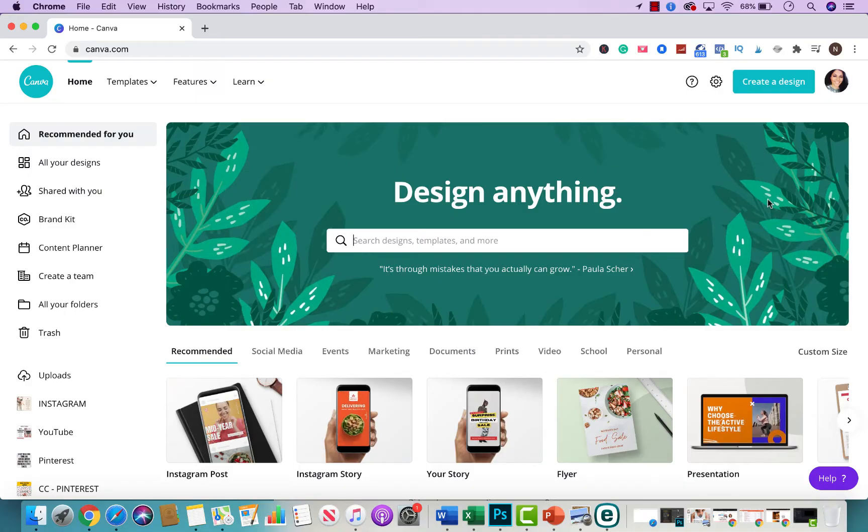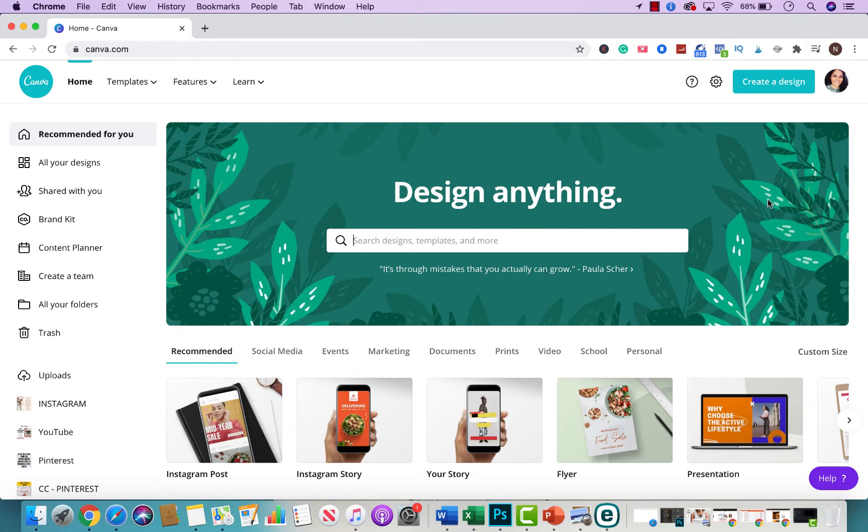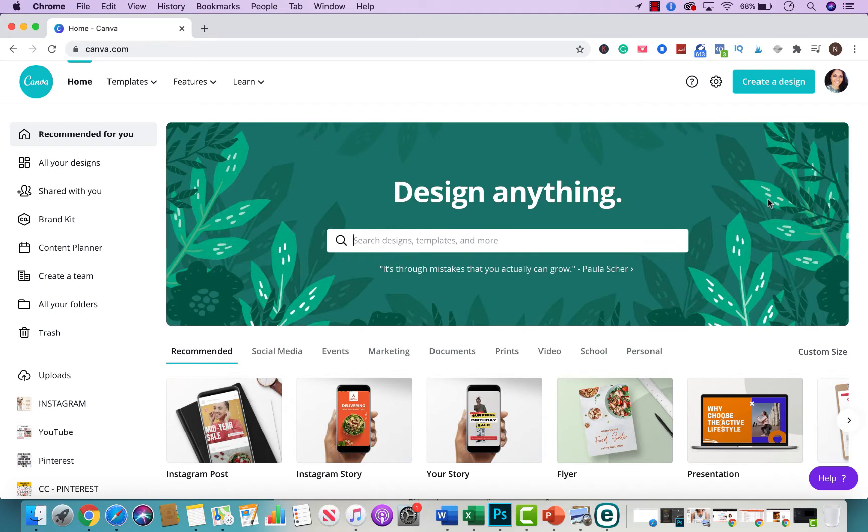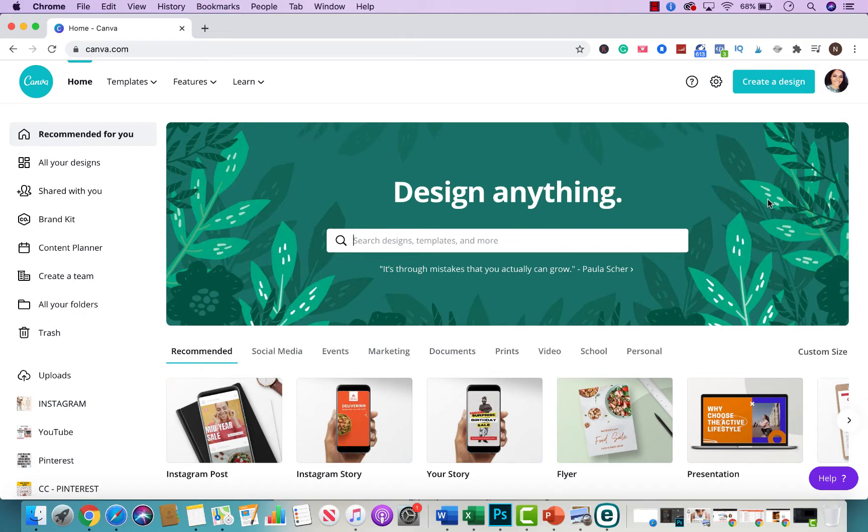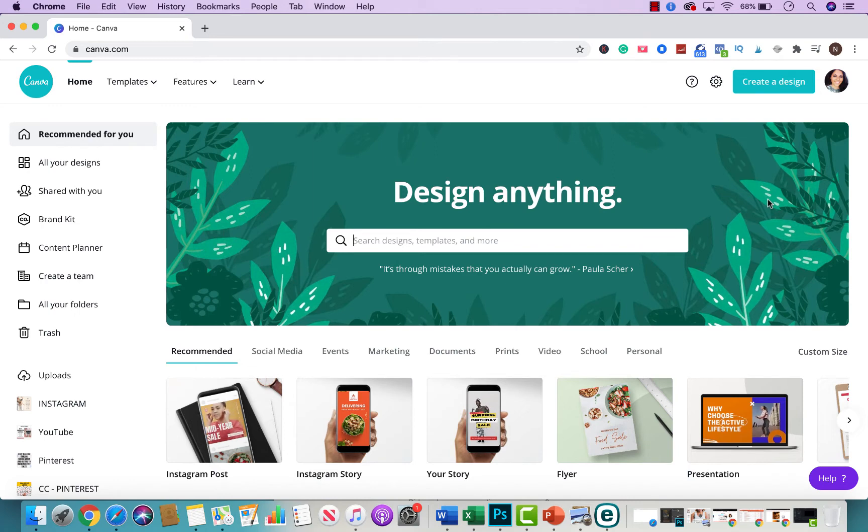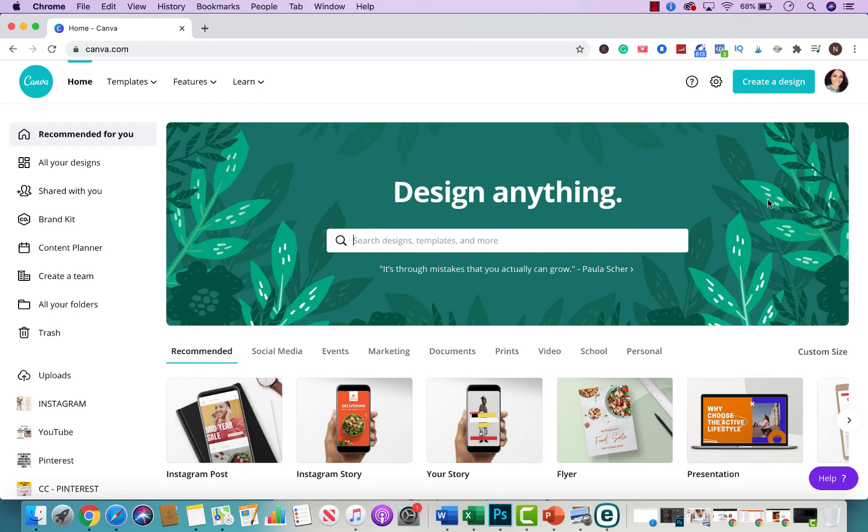All right so here we are on canva.com and we are actually using Canva Pro in case it does look a little bit different from your end. If you would like to try Canva Pro you could do so. I will leave our referral link right below this video. You could try them out for 30 days. As a realtor I do recommend it because it has so many features that you could use for your business.